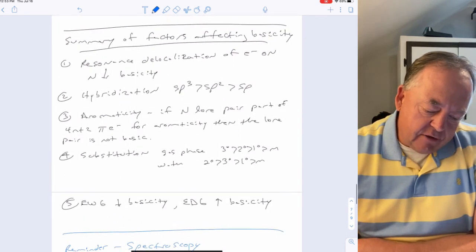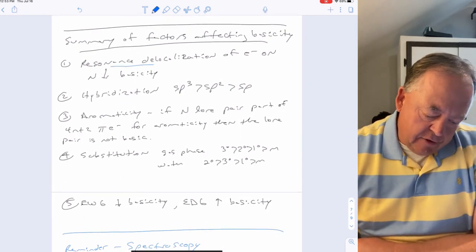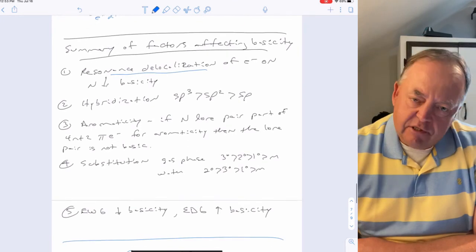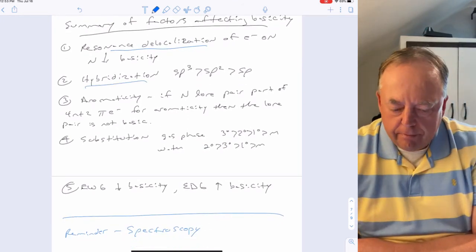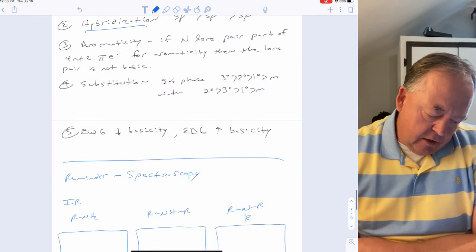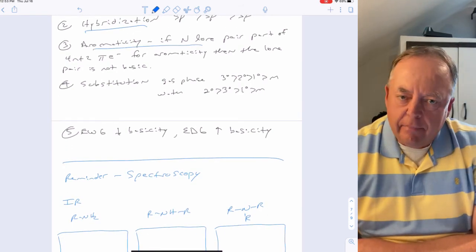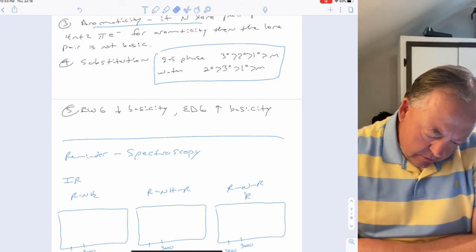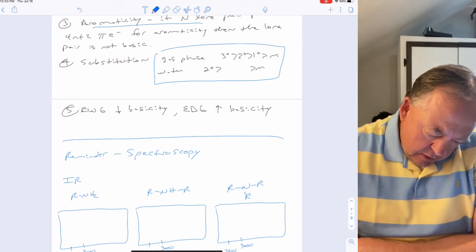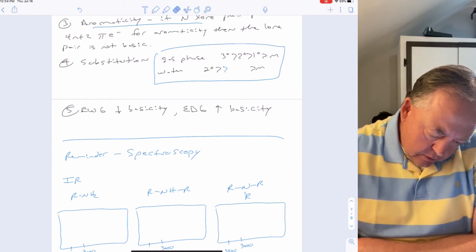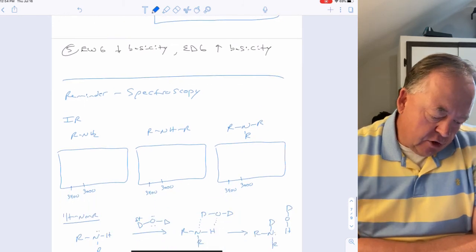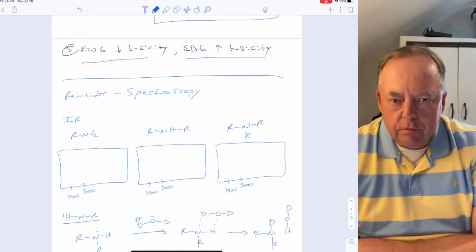To summarize the factors affecting basicity of amines: (1) Resonance delocalization of electrons away from nitrogen decreases basicity. (2) Hybridization: sp³ > sp² > sp in basicity. (3) If the lone pair is part of an aromatic ring, it is essentially non-basic. (4) Substitution effects depend on medium — gas phase: tertiary most basic; water: secondary most basic. (5) Electron-withdrawing groups decrease basicity; electron-donating groups increase basicity.